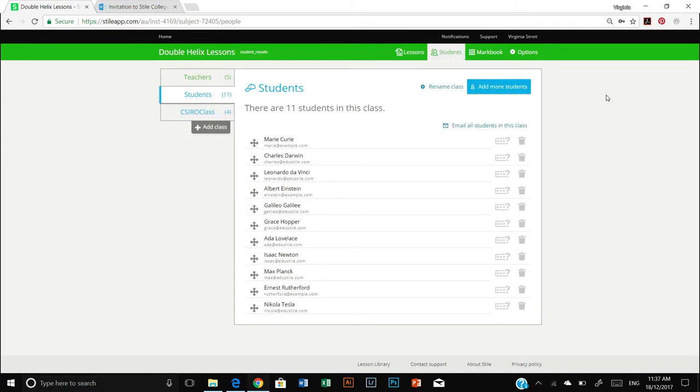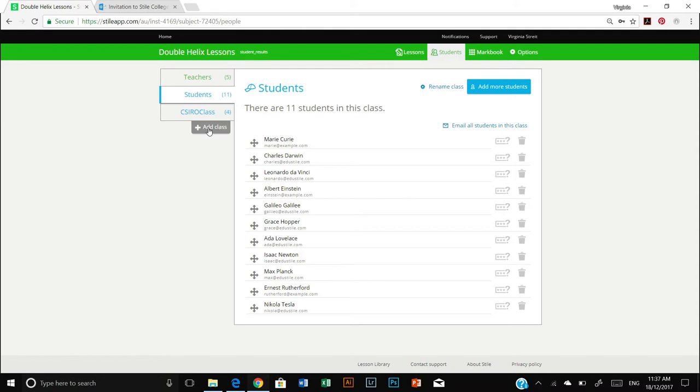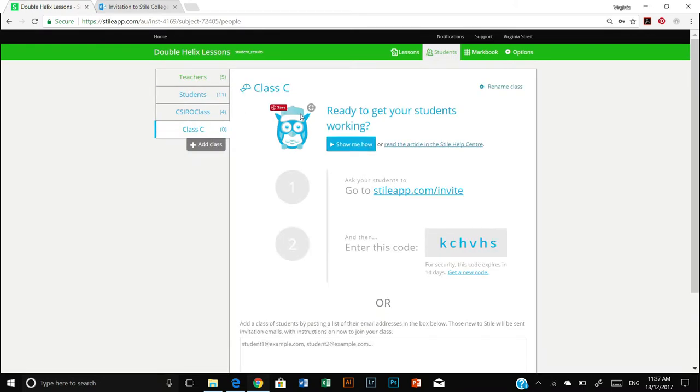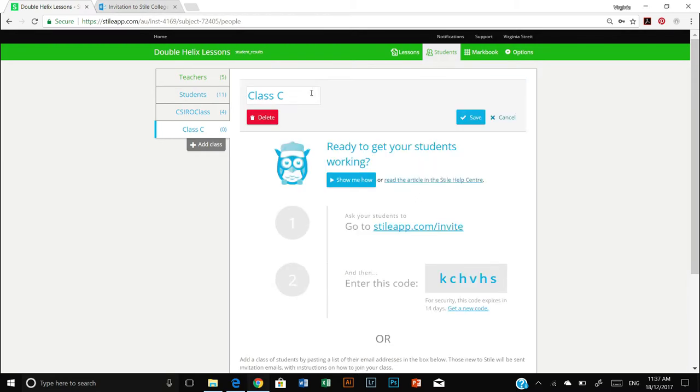Now I've already got some students signed up, some very smart looking students, and some classrooms set up. However, you will need to add a new class by clicking add class and then sign up your students. You can rename your class.